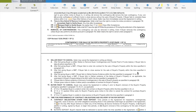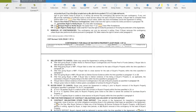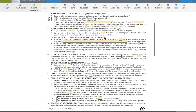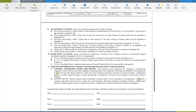Paragraph 9 talks about what provides the seller the right to cancel. Paragraph 9A: after first giving the buyer a written notice to remove buyer contingencies and provide proof of funds — if the buyer fails to take the action specified in 7B within the proper notice period, the seller has the right to cancel and move on. Paragraph 9B: after first giving the buyer a notice to perform — if the buyer fails to enter into contract for the sale of the buyer's property within the time specified in paragraph 2A, meaning within that 17-day period, the seller has the right to cancel.